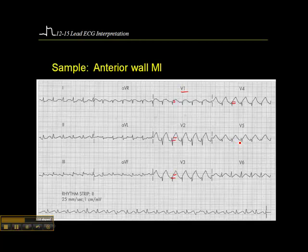V5 is a little more difficult to say, not entirely sure. But V6 — there's clearly no ST elevation, so we can rule out a lateral wall infarct. So this is a patient with an anterior septal wall infarct.